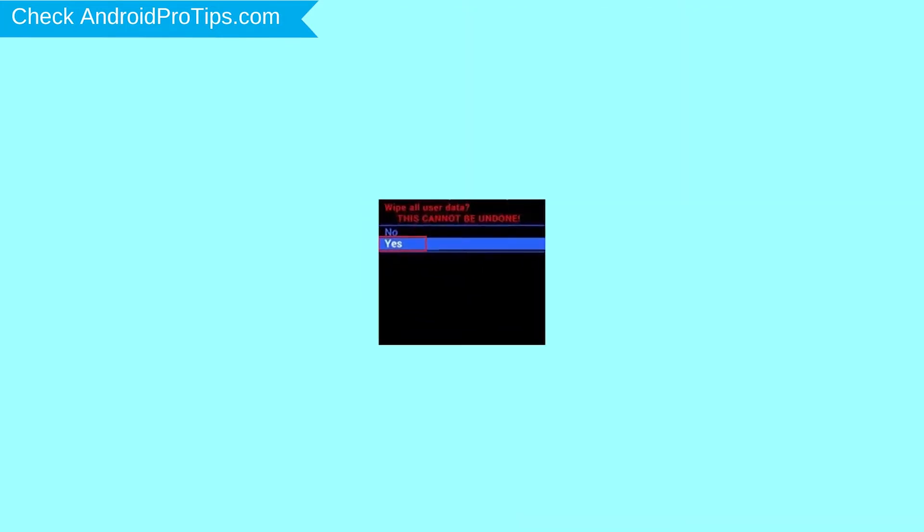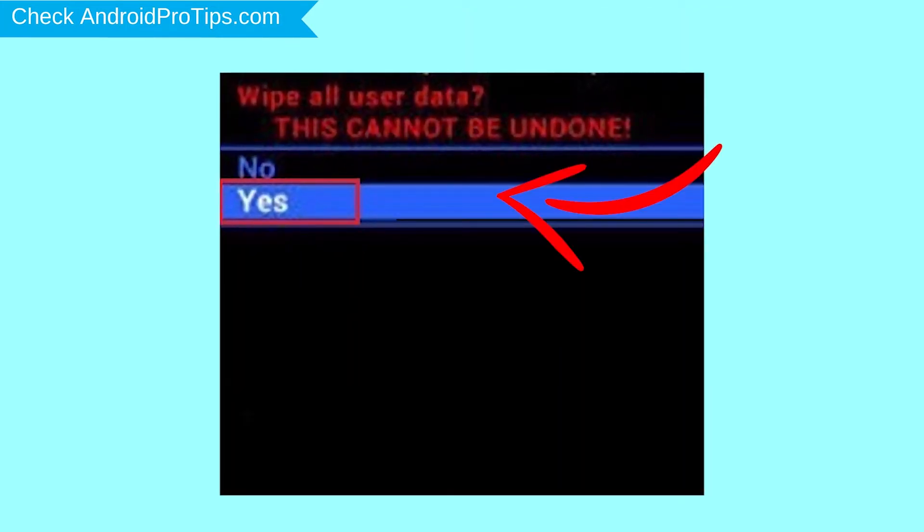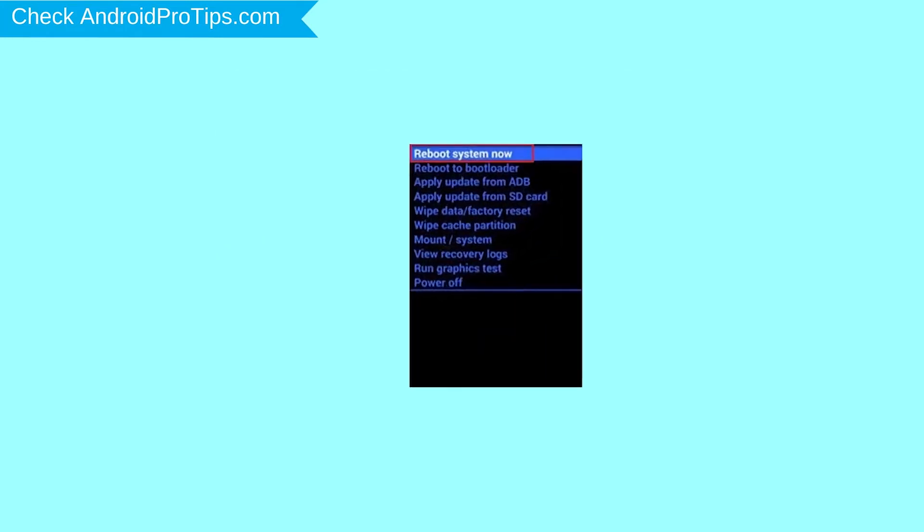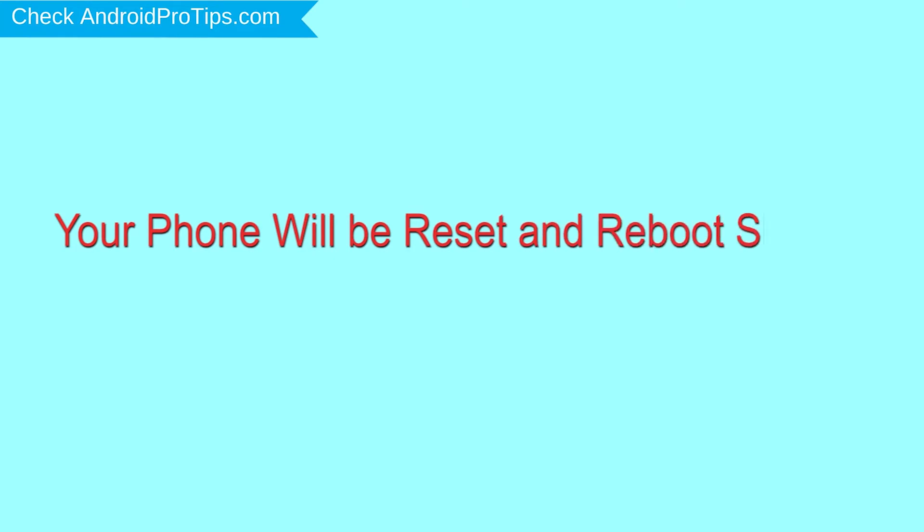Next, select the Yes option. Finally, select Reboot System Now option. Your phone will be reset and reboot shortly.